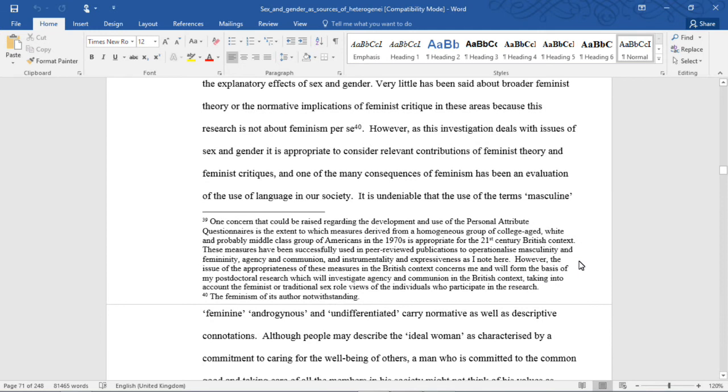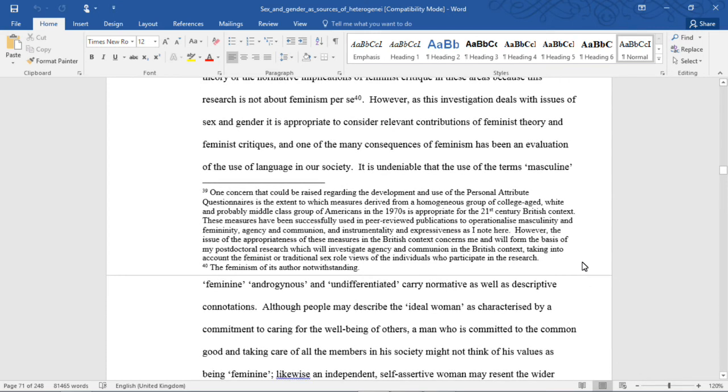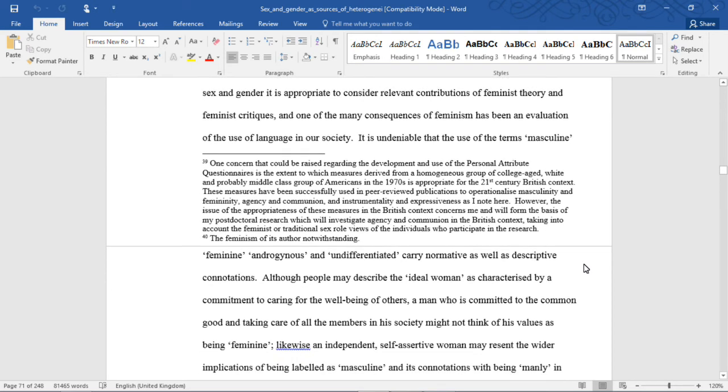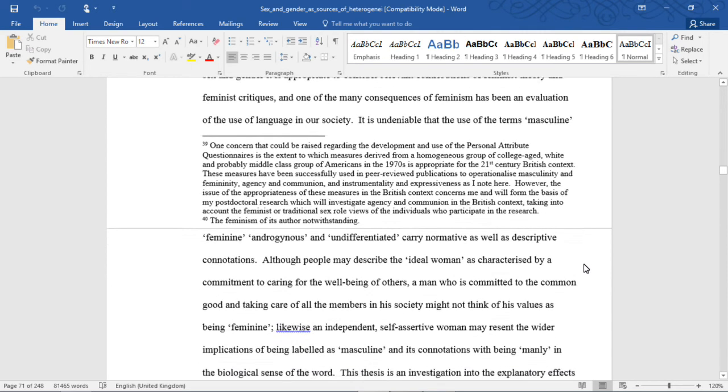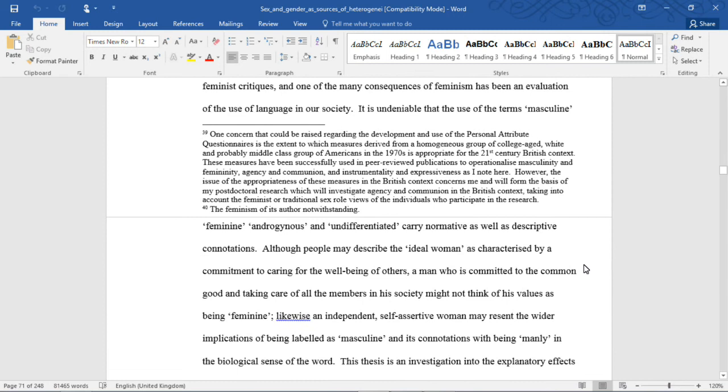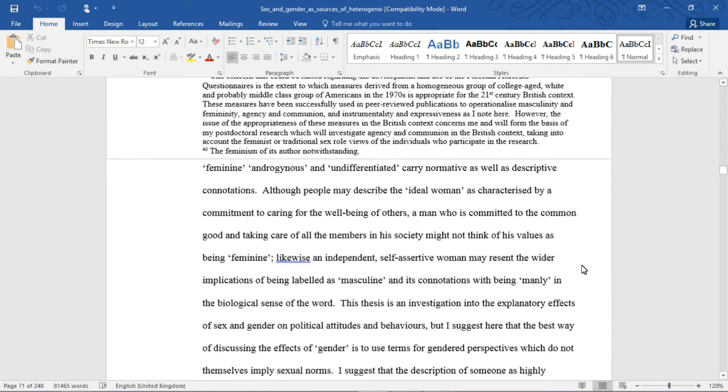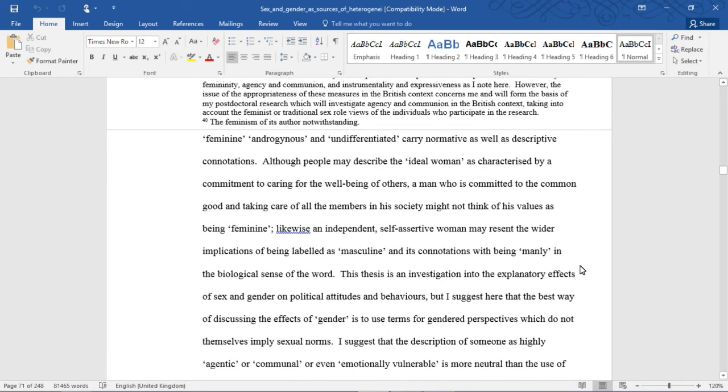However, as this investigation deals with issues of sex and gender, it is appropriate to consider relevant contributions of feminist theory and feminist critique, and one of the many consequences of feminism has been an evaluation of the use of language in our society. It is undeniable that the terms masculine, feminine, androgynous, and undifferentiated carry normative as well as descriptive connotations.